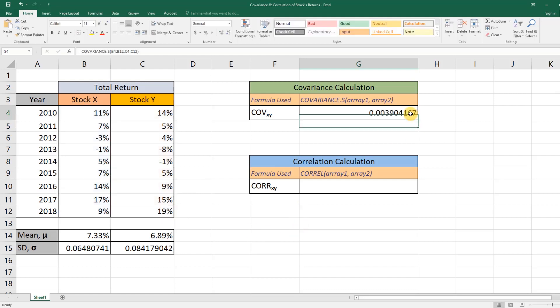All right, we have a positive covariance between Stock X and Stock Y's returns. Now to calculate correlation...